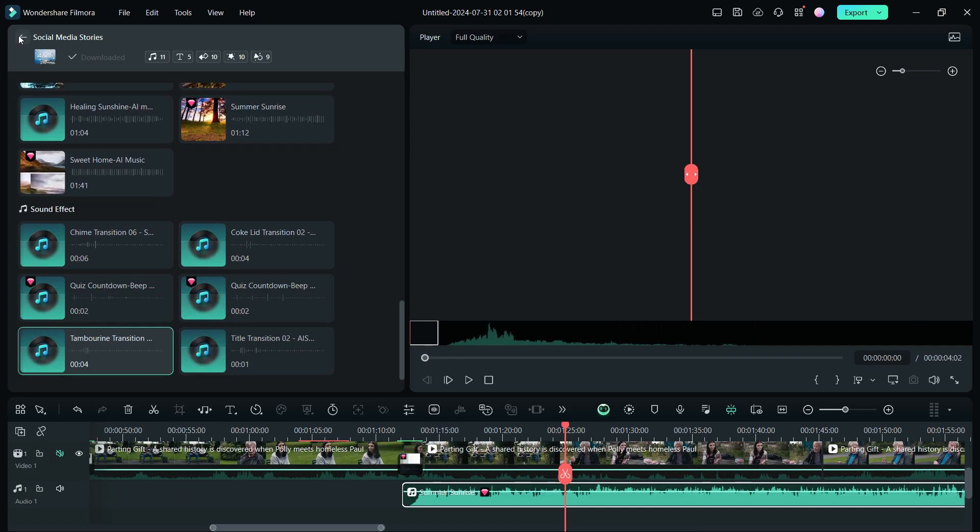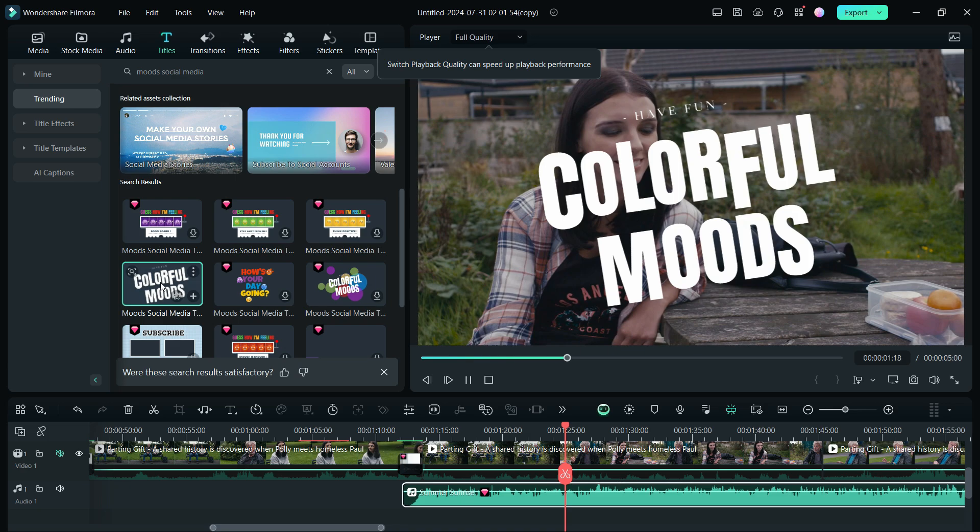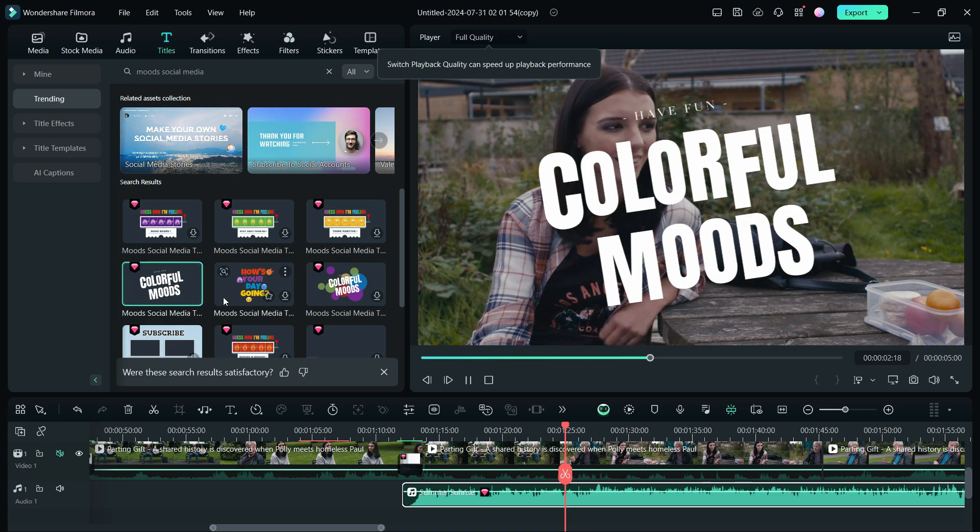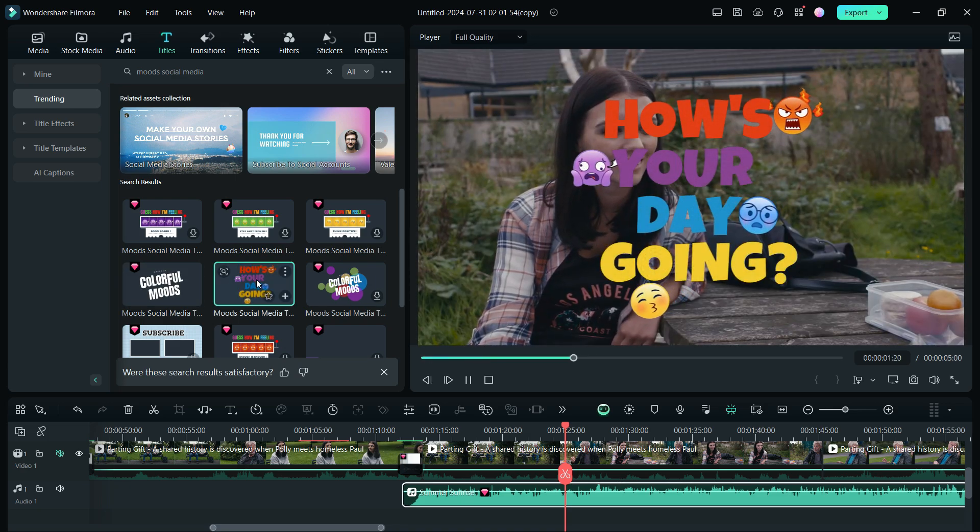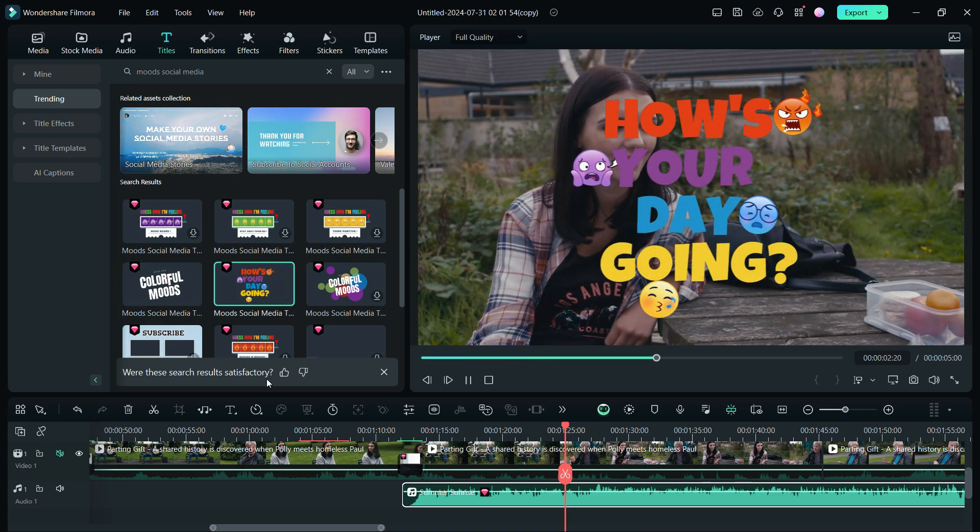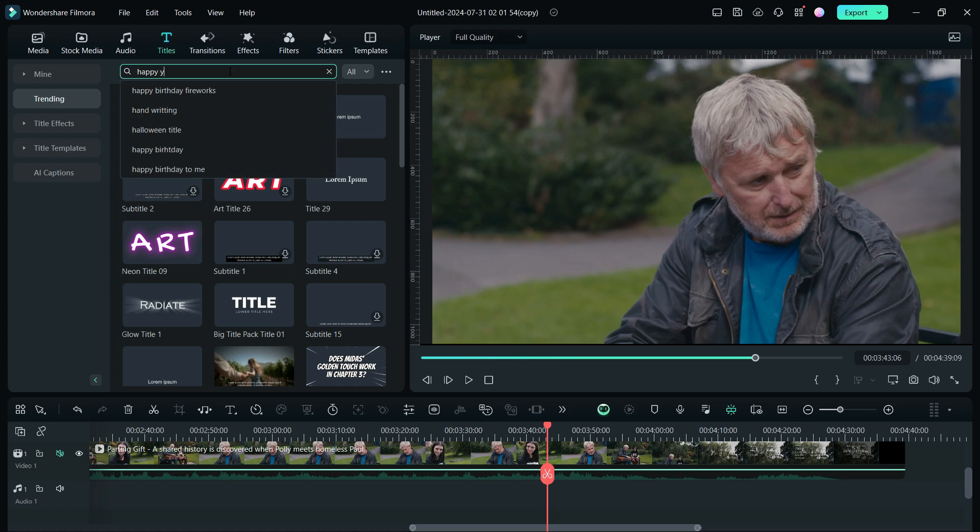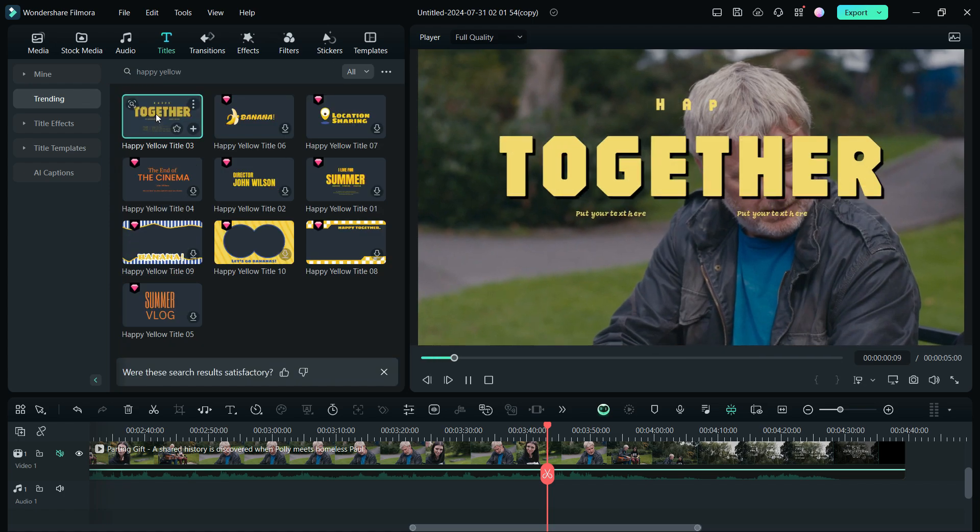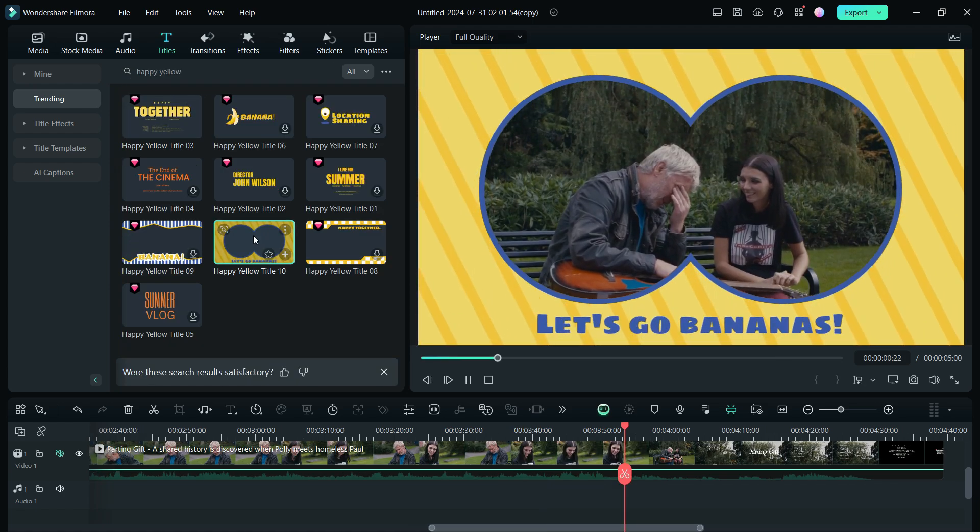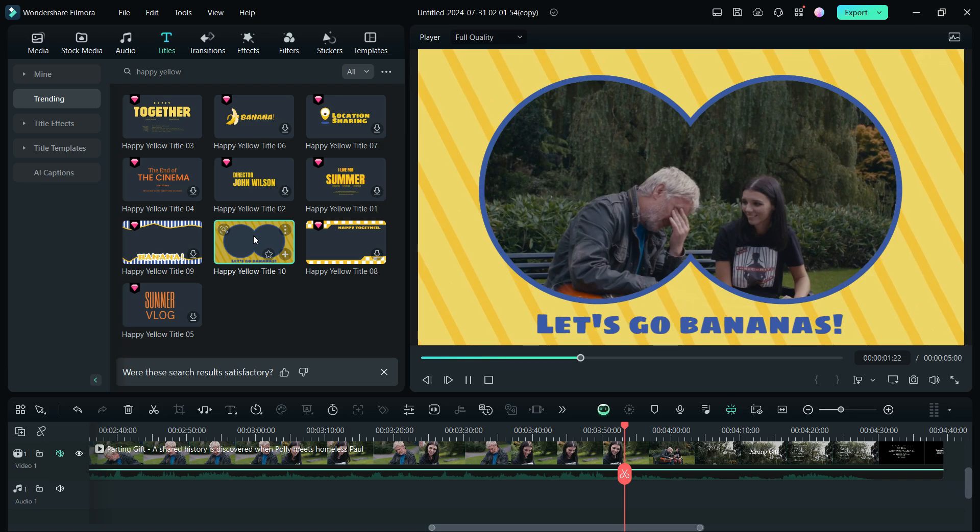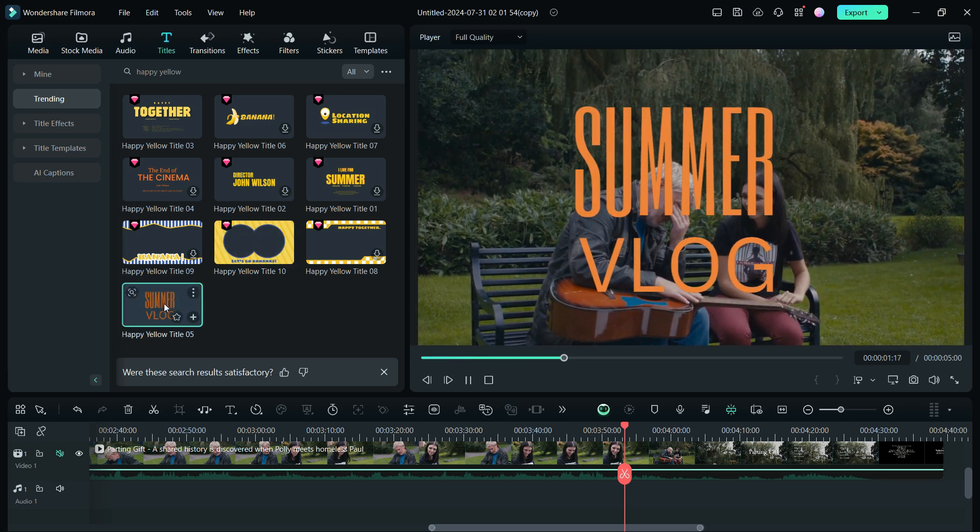In addition to the resources, you will obviously get the search results for the titles. Let me demonstrate a few more keywords. Happy Yellow. So this brings the Happy Yellow title pack.